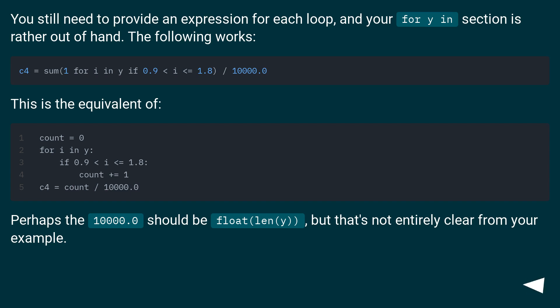This is the equivalent of the code shown. Perhaps the 10000.0 should be float(len(y)), but that's not entirely clear from your example.